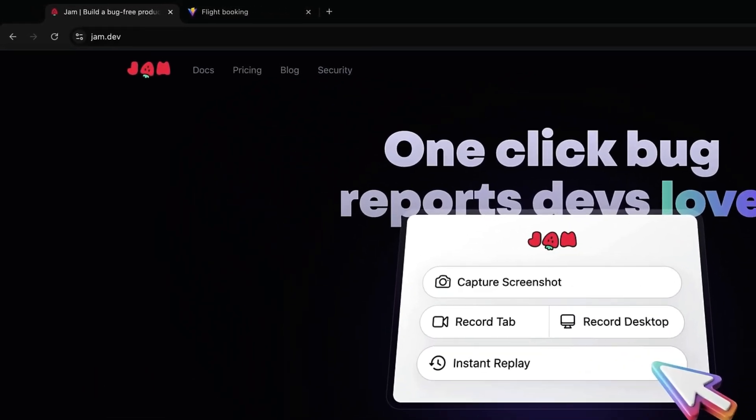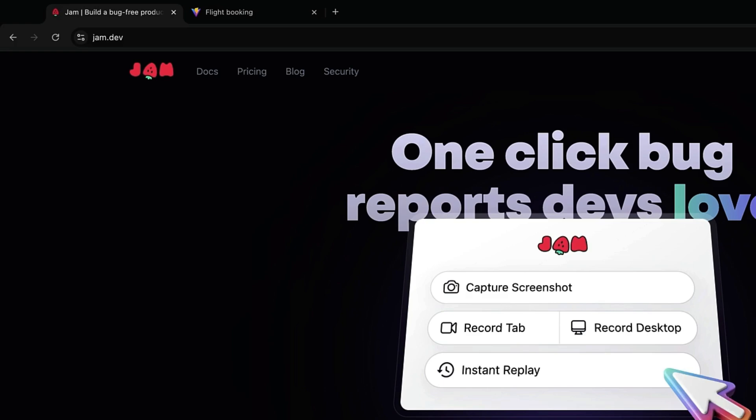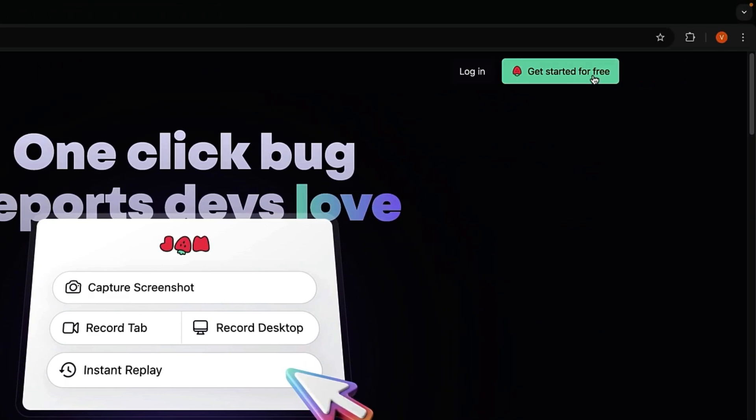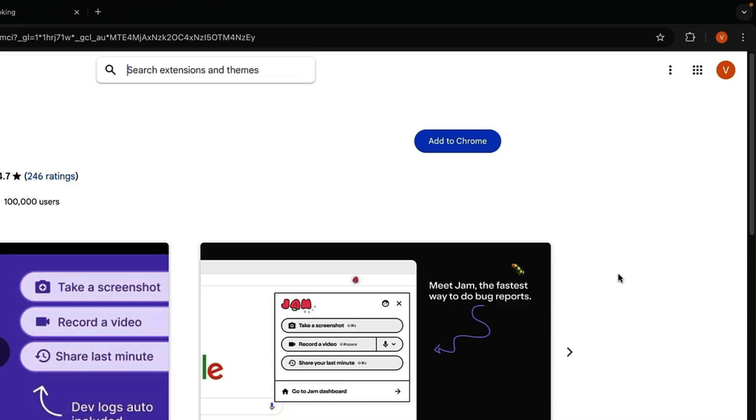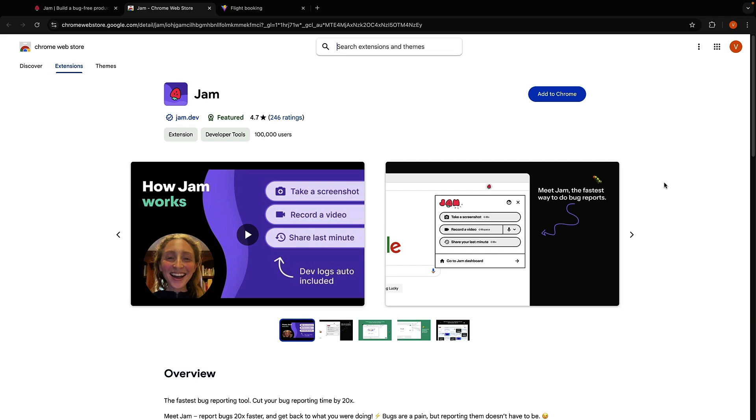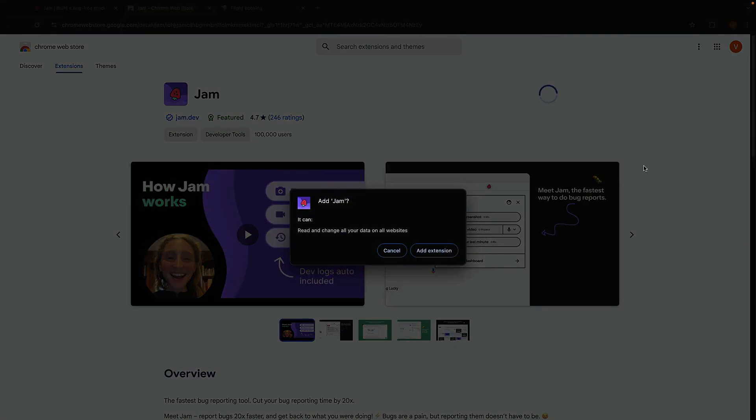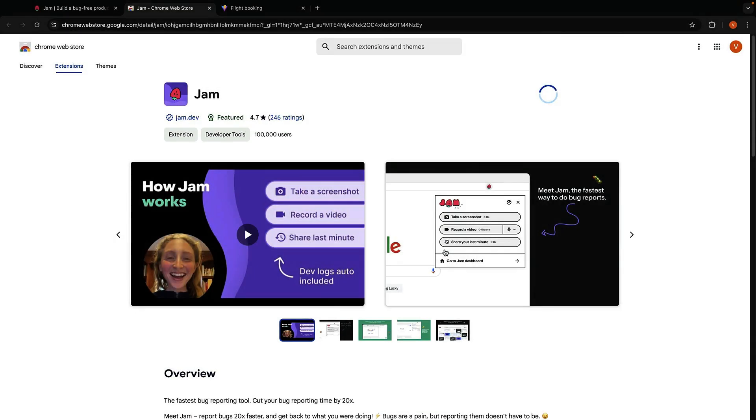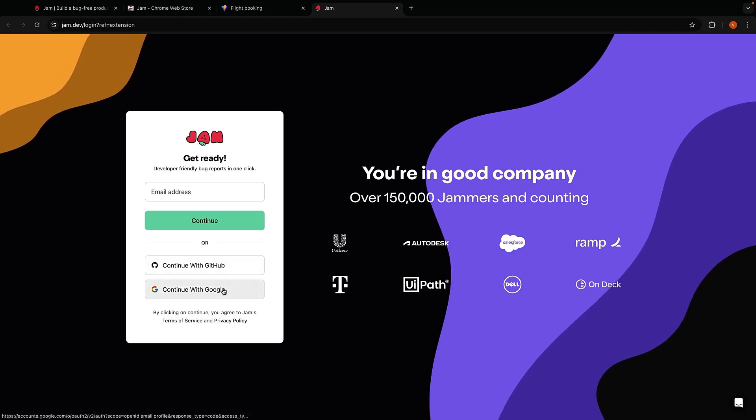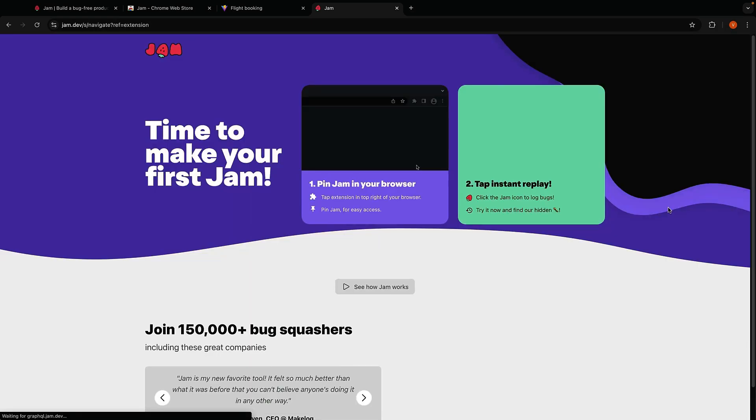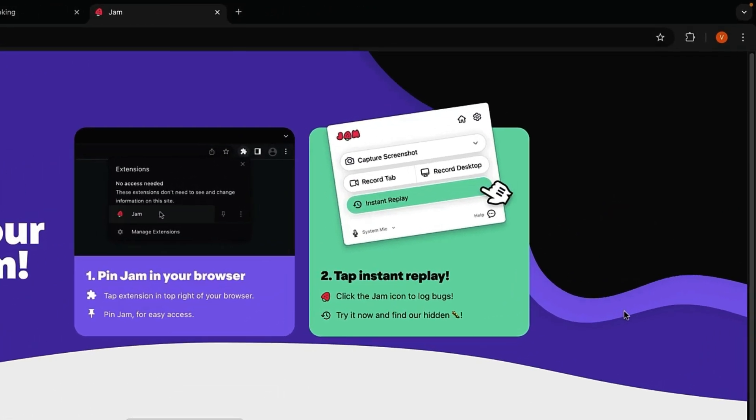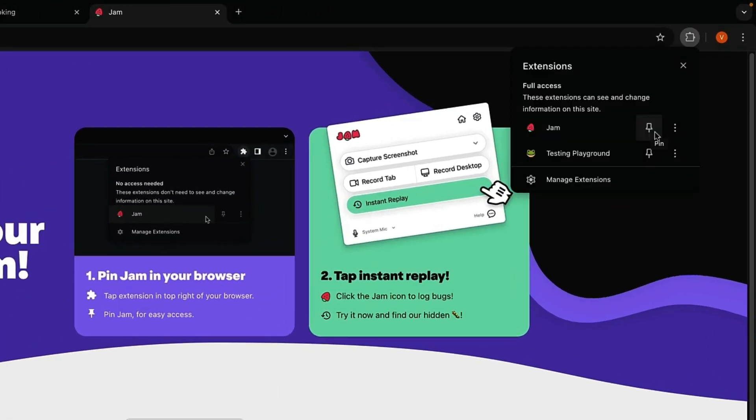Let me take you through the installation and the features Jam has to offer. To install Jam, head over to jam.dev and click on the Get Started for Free button. This will open a new tab with the Chrome Web Store. Click on Add to Chrome, add extension, sign up with your account, and you're all set. Pin the extension to your toolbar for easy access.